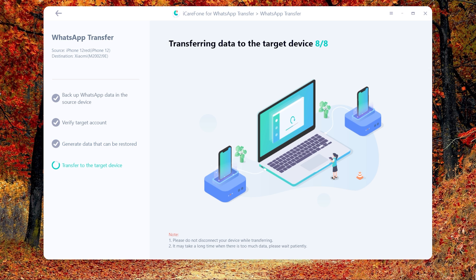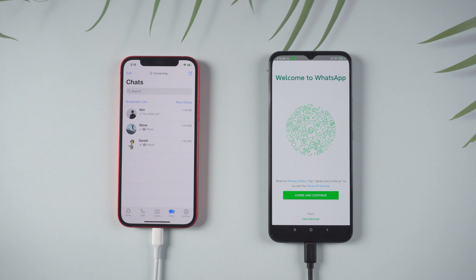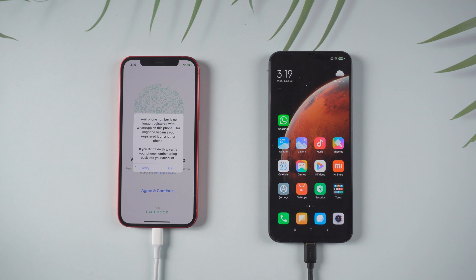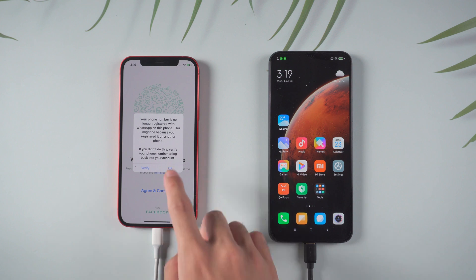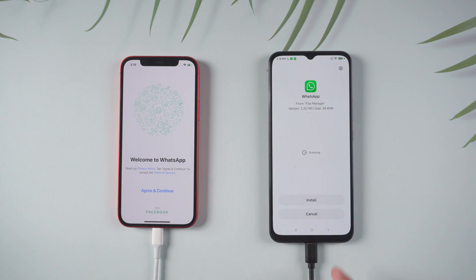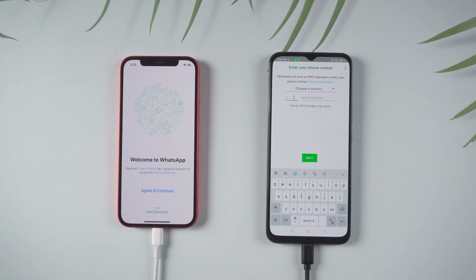After you have verified the WhatsApp account, the software will automatically migrate the data from the target device and transfer successfully. Then your WhatsApp on iPhone will be logged out and on Xiaomi will uninstall by itself. You need to reinstall and login with the same phone number. Do the verification on Xiaomi and allow the process.